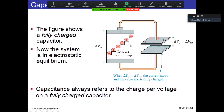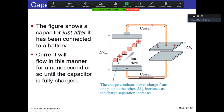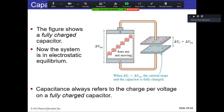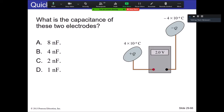Now we have an electrostatic situation again. The stuff over here was tricky because you've been dealing with electrostatics and haven't been dealing with current yet, so that can be a little tricky. Question for you: what is the capacitance of the two electrodes here? You're given what the voltage is and what the charges are.